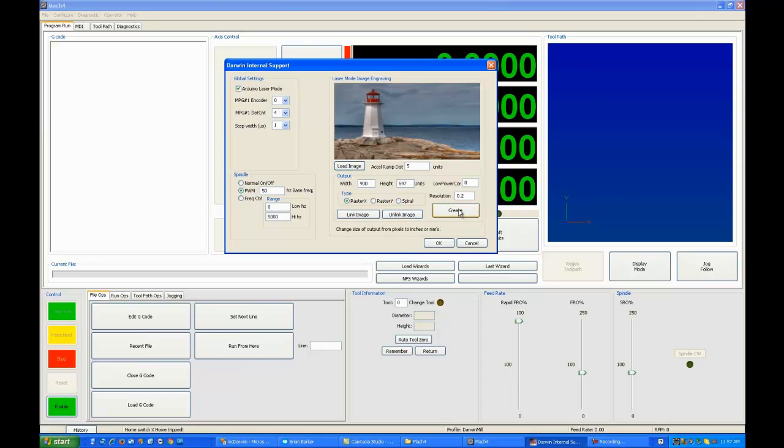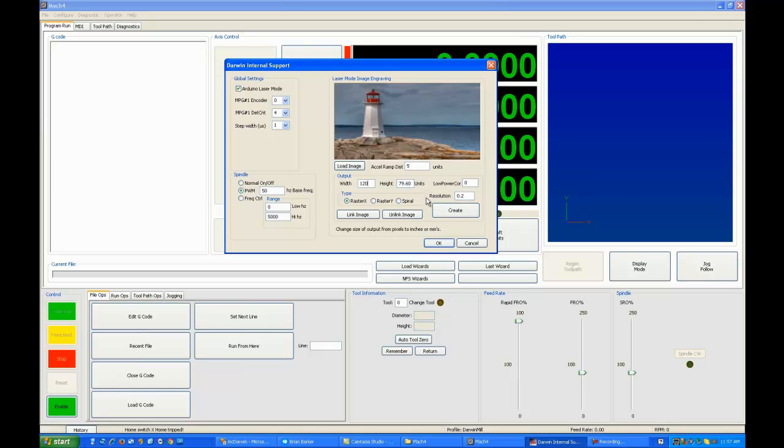If I hit create, I'll get a message telling me change the size of the output from pixels to inches or millimeters. So depending on whether you're in inches or millimeters, now's the time that you enter how big you want it. So if I want the width of this image to be 120, the system will automatically change the height to 79.6 to keep it in proper perspective scale.